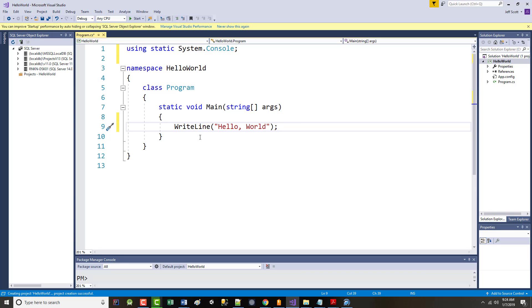Some words are in blue — those are keywords: using, static, namespace, class, string, void. 'Class program' is a system keyword so it's in a different shade of blue. Anytime you create a string it puts it in red. There's only one executable line of code here — the write-line — which needs a semicolon on the end. The using statement is also an executable statement so it needs a semicolon too.